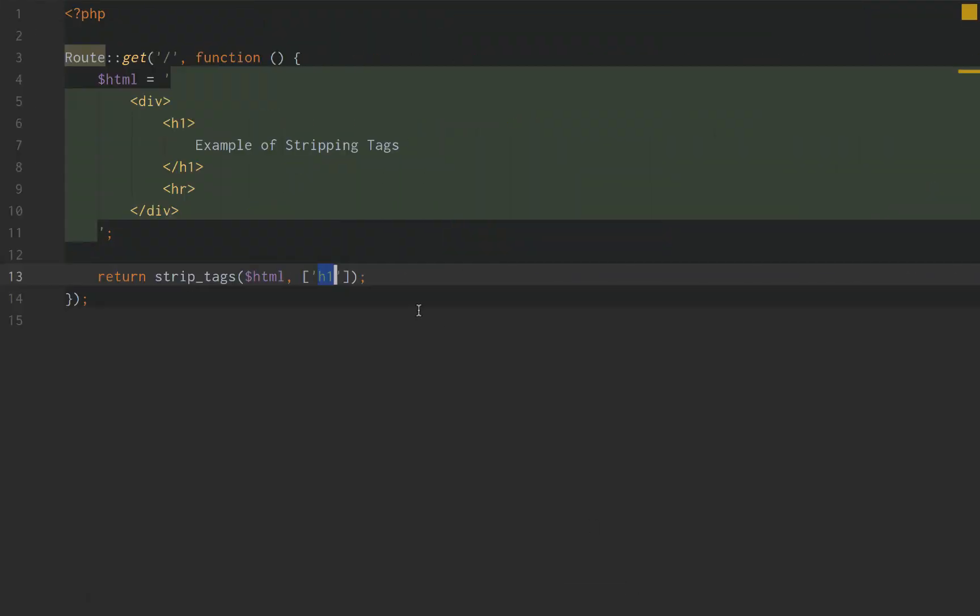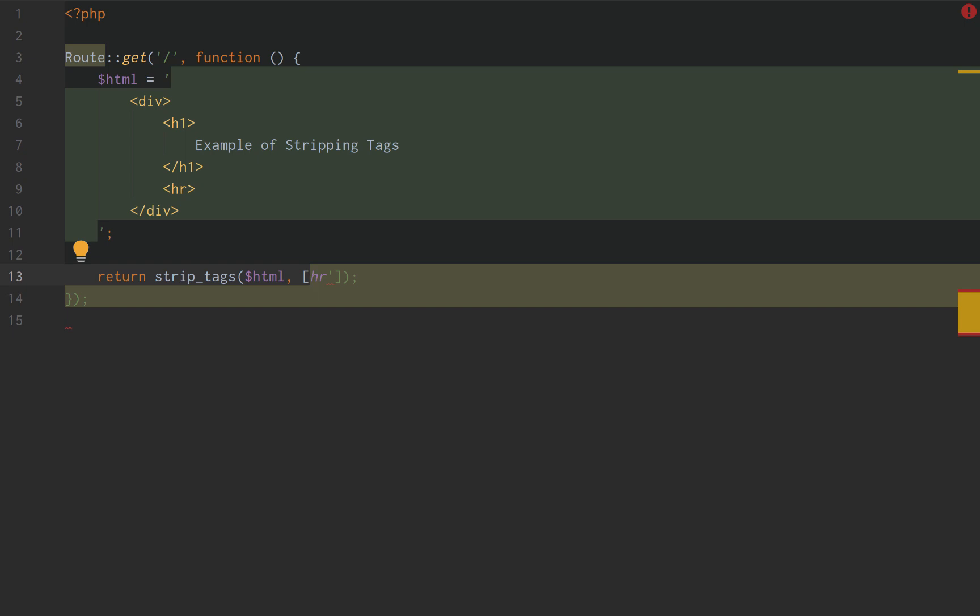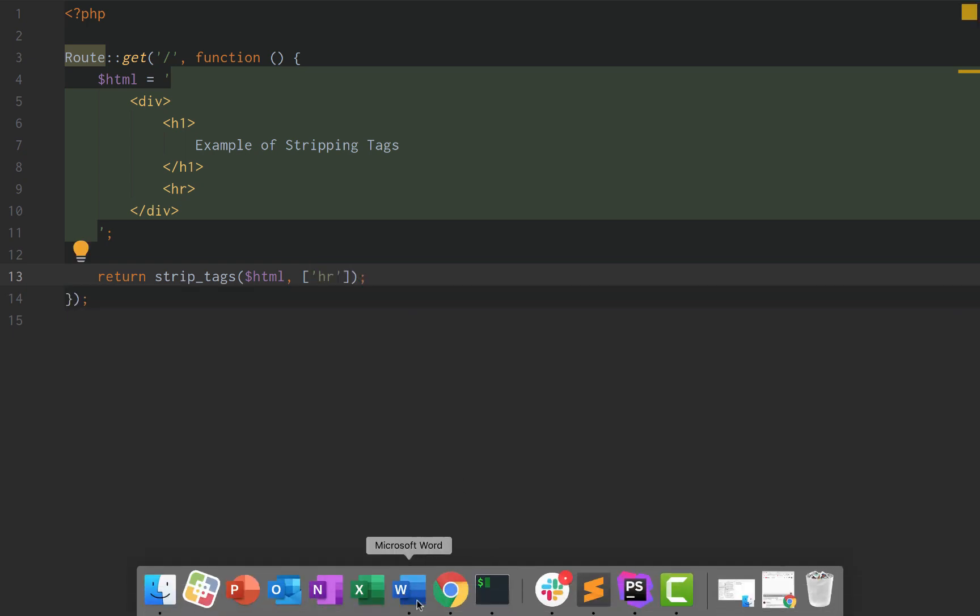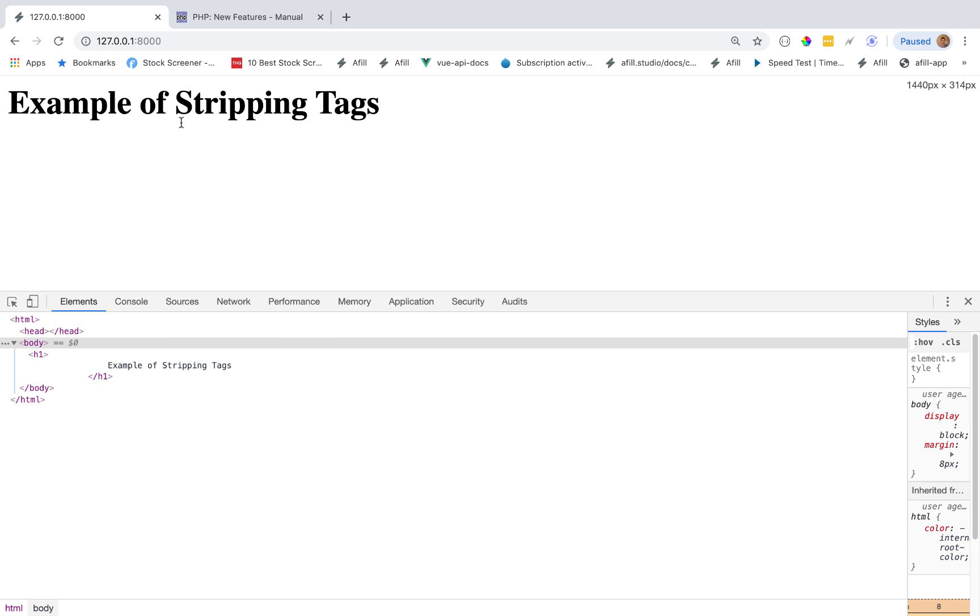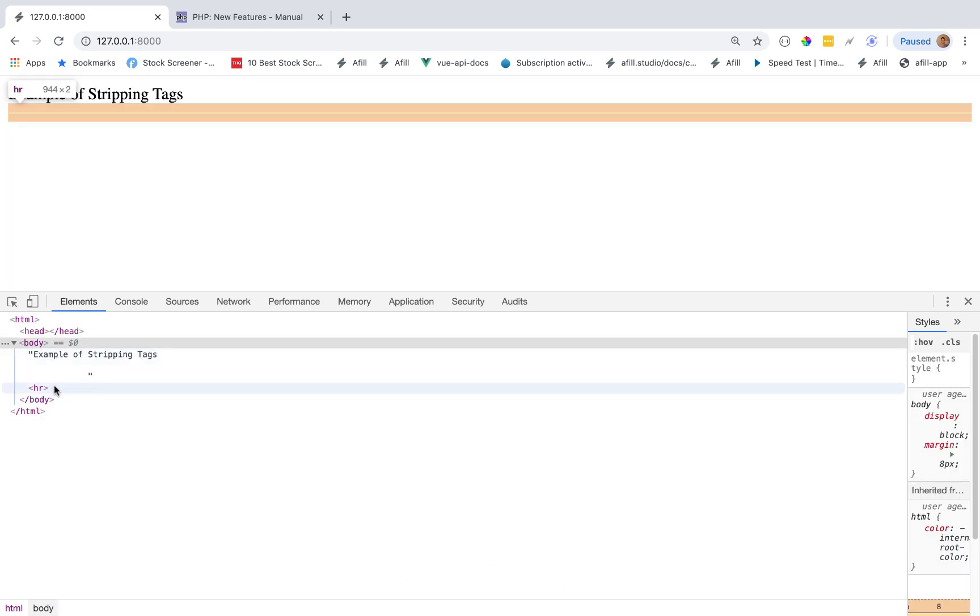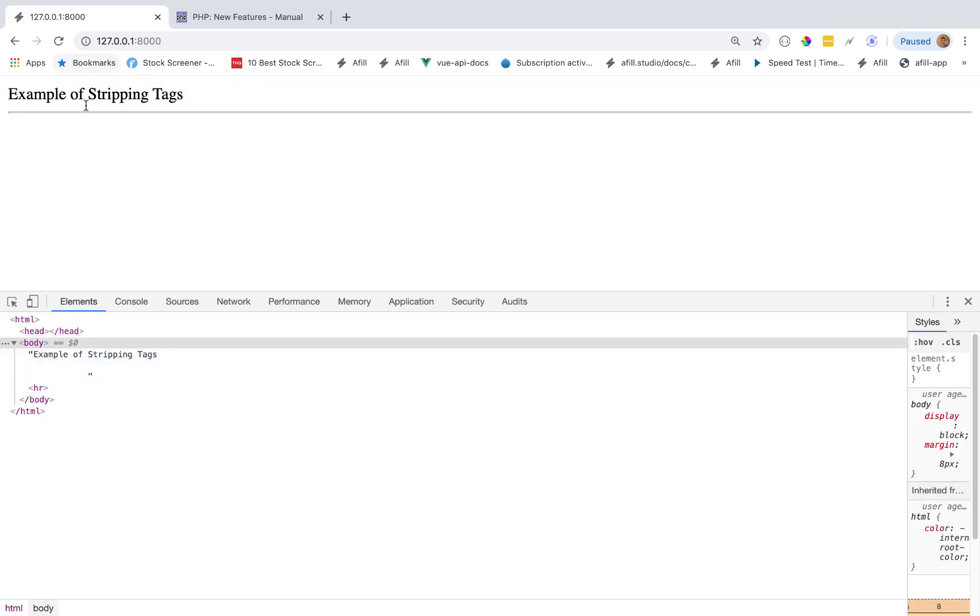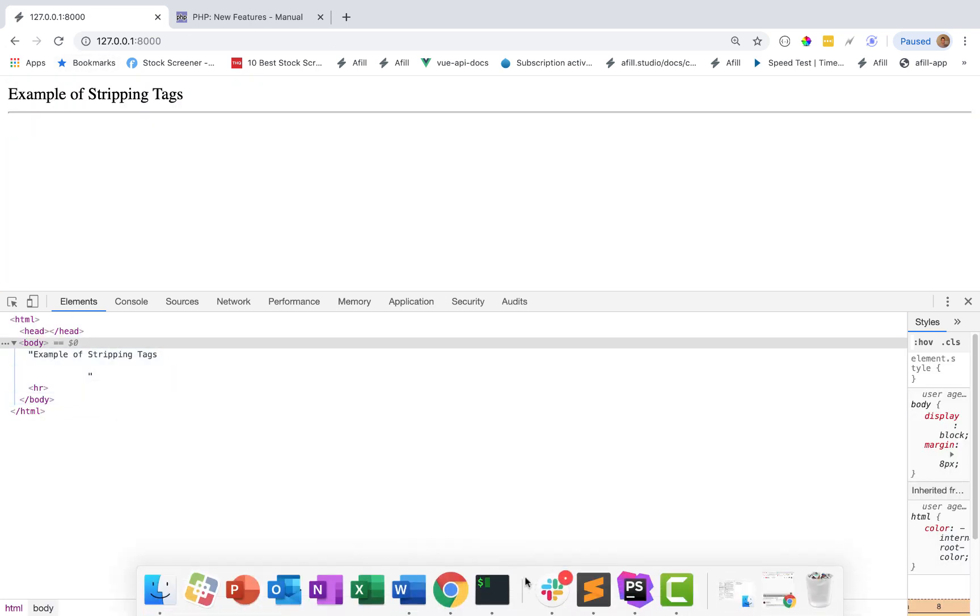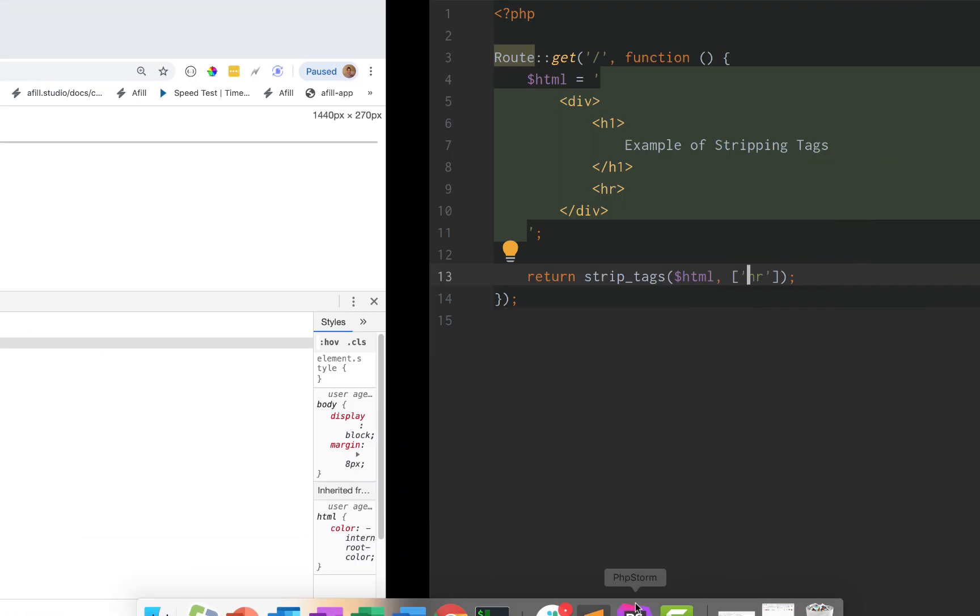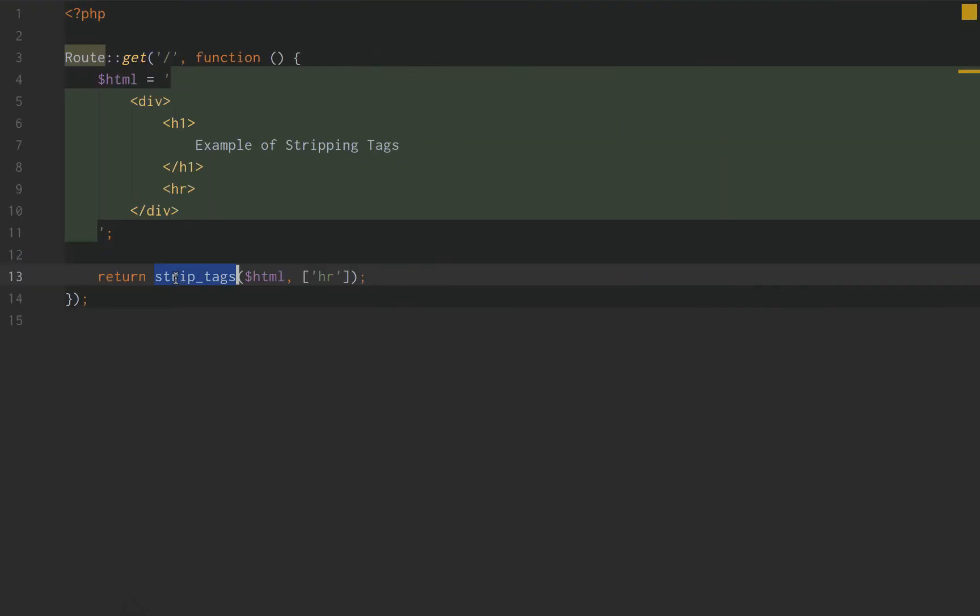If we want to add more in there, we can do hr and then we could do div to remove them all. But let's say let's just keep the hr. All we want is the underline because the underline looks cool and we're stylish when we code. So if we go back, reload our page, the only thing we have left is the hr because what we did was we stripped all the tags from our HTML with the exception of the tags that we pass to this array.